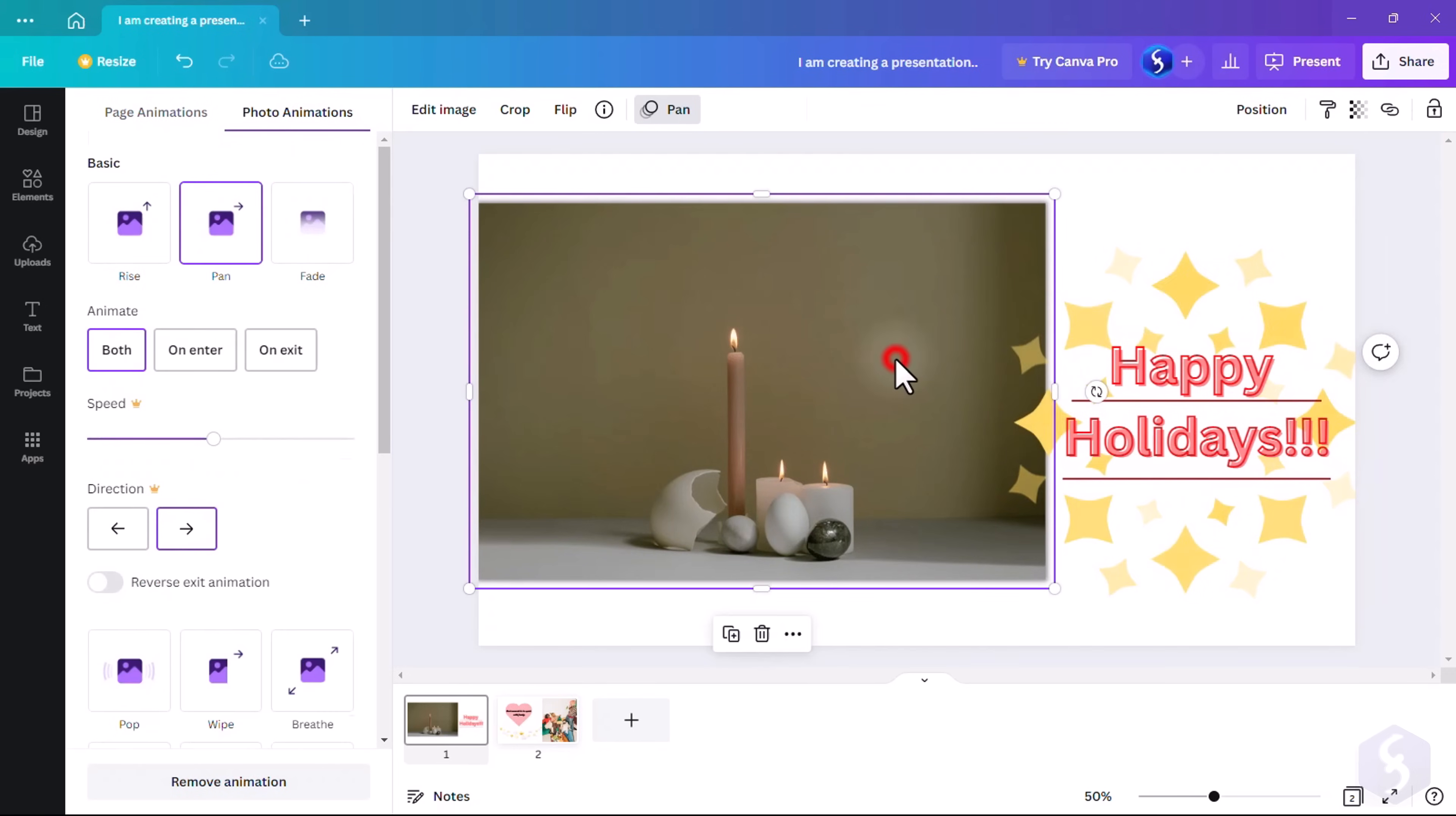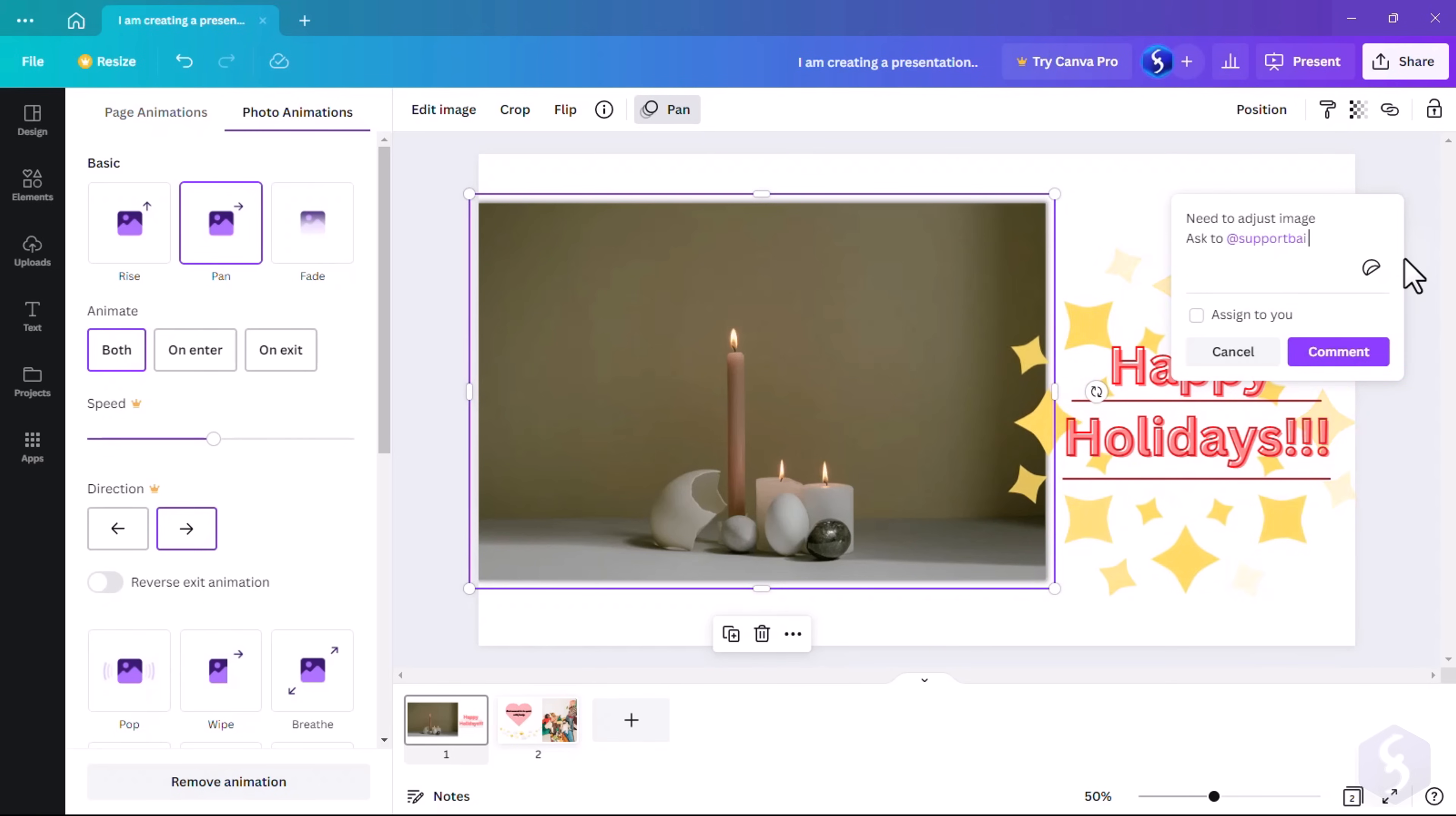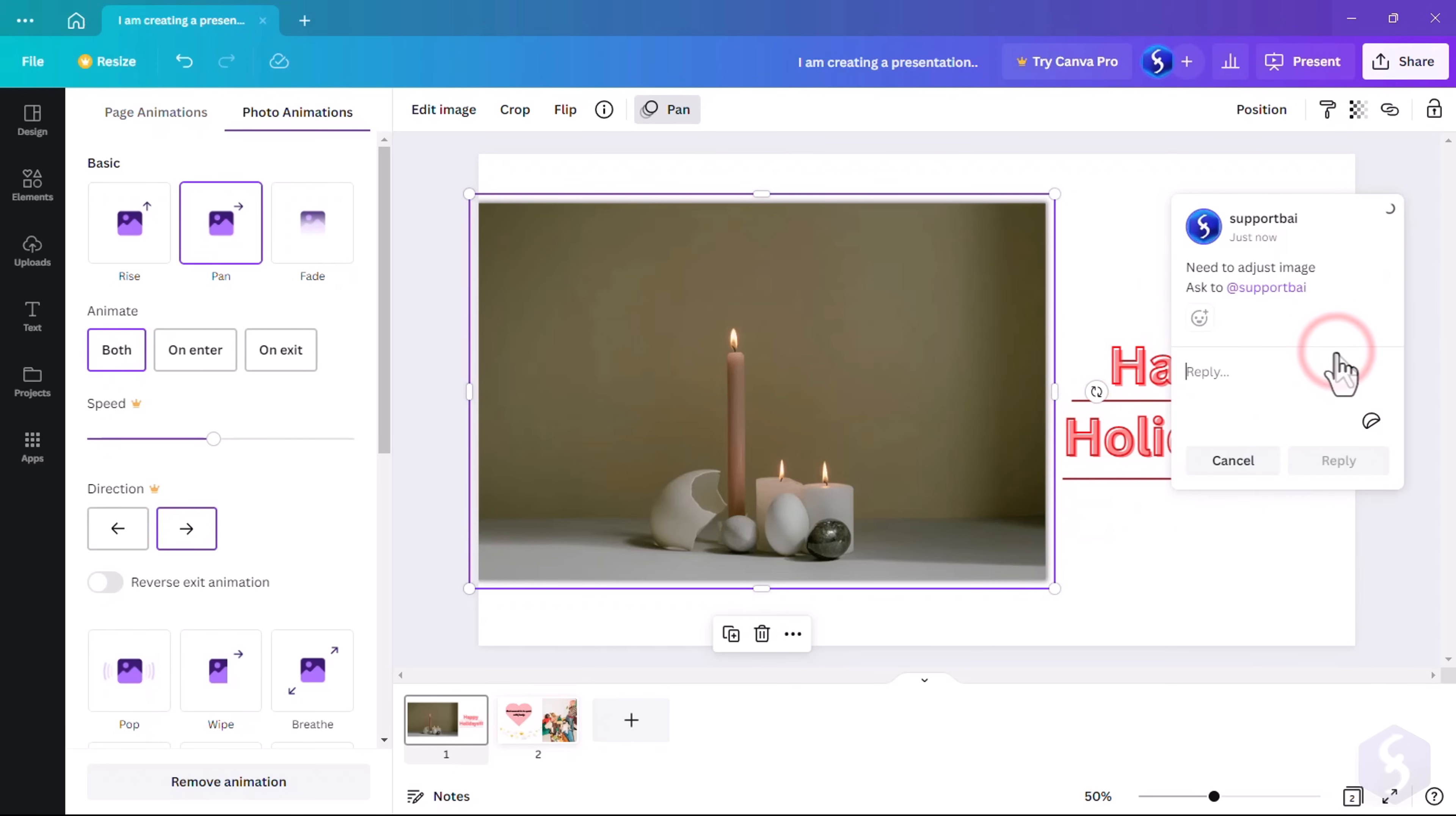When selecting any page or element, you can click on the comment icon on the right to add notes or mention someone to ask feedback from within Canva.